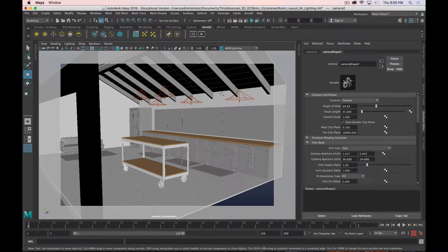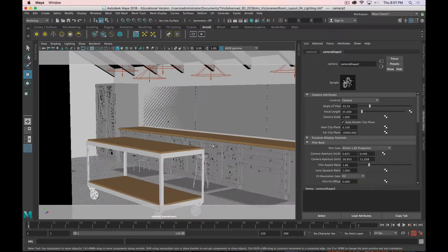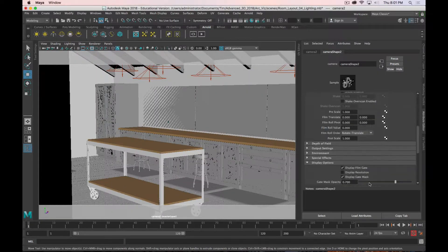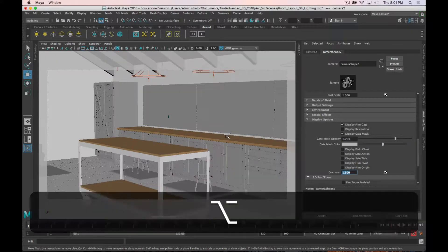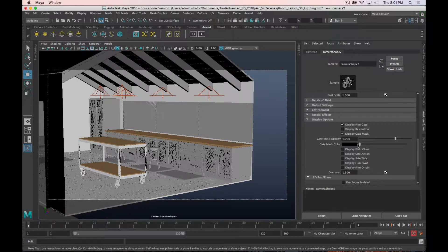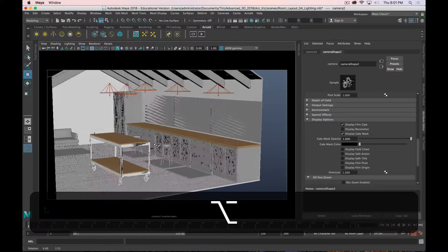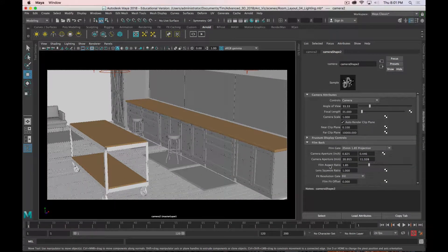I want the renders to be 1920 by 1080 — that's standard widescreen, TV broadcast widescreen. Scroll up to the top of the camera attributes and under the Film Back section, set the film gate to 35mm 1.85 projection. Adjust the overscan to about 1.3 so you can see the edges clearly. In the Display Options you can also adjust the gate mask color and opacity to really focus in on exactly what the camera is going to see.